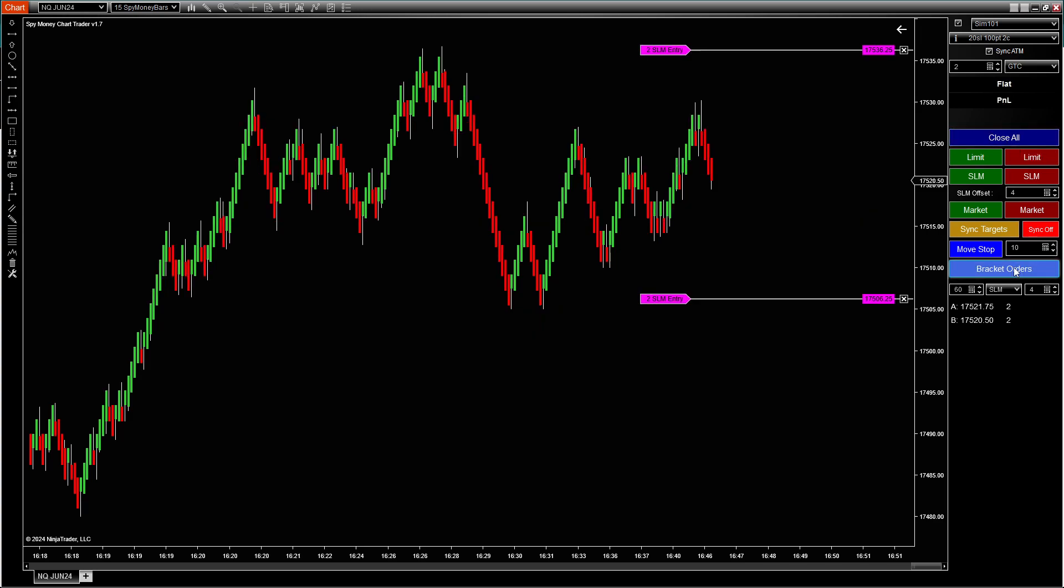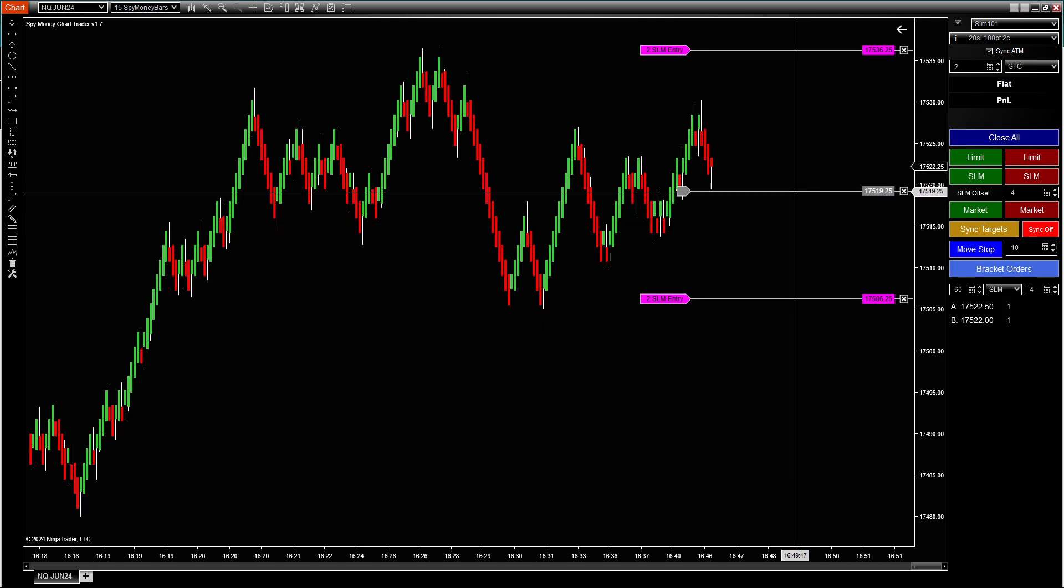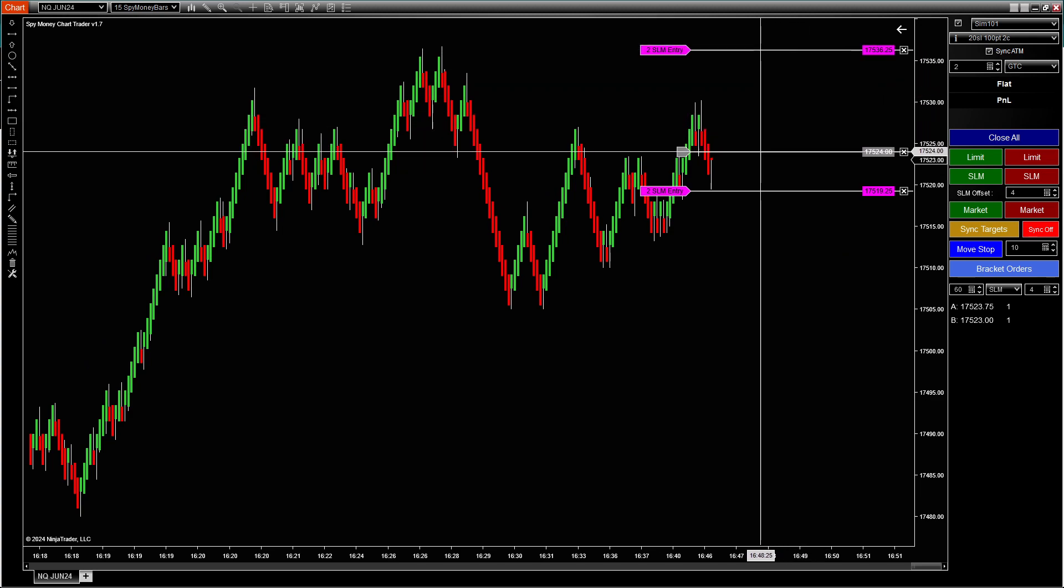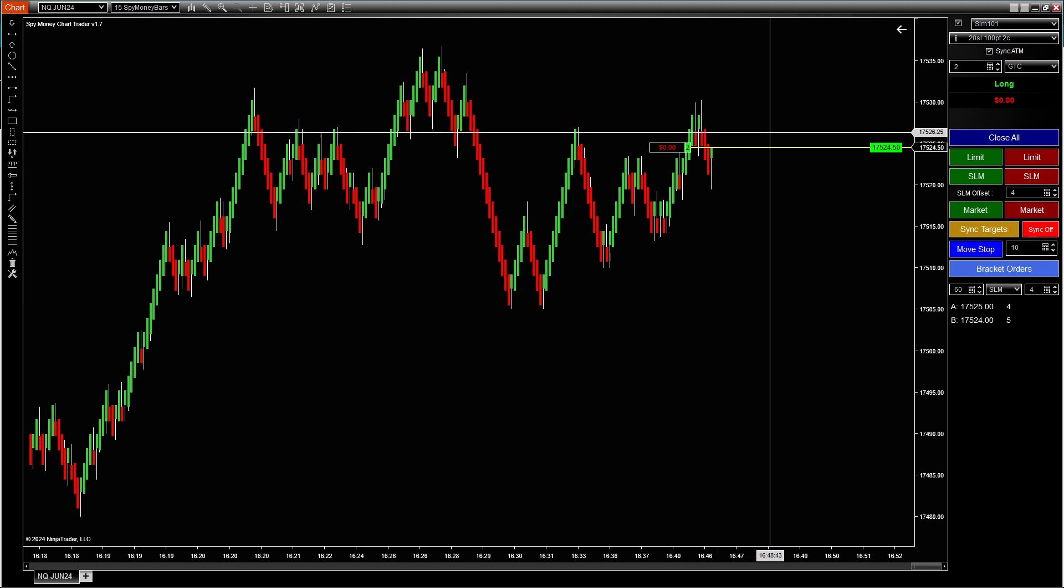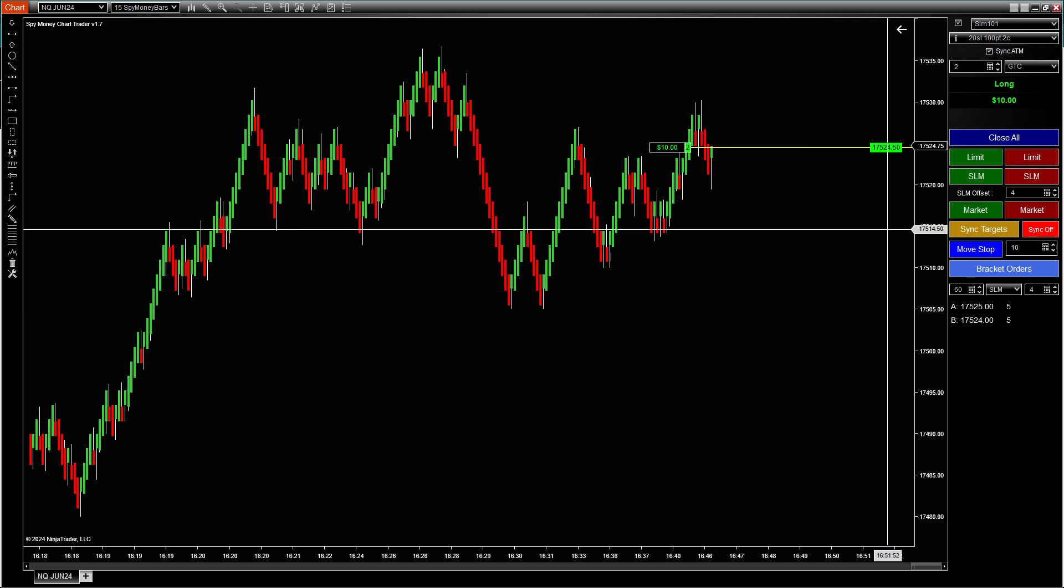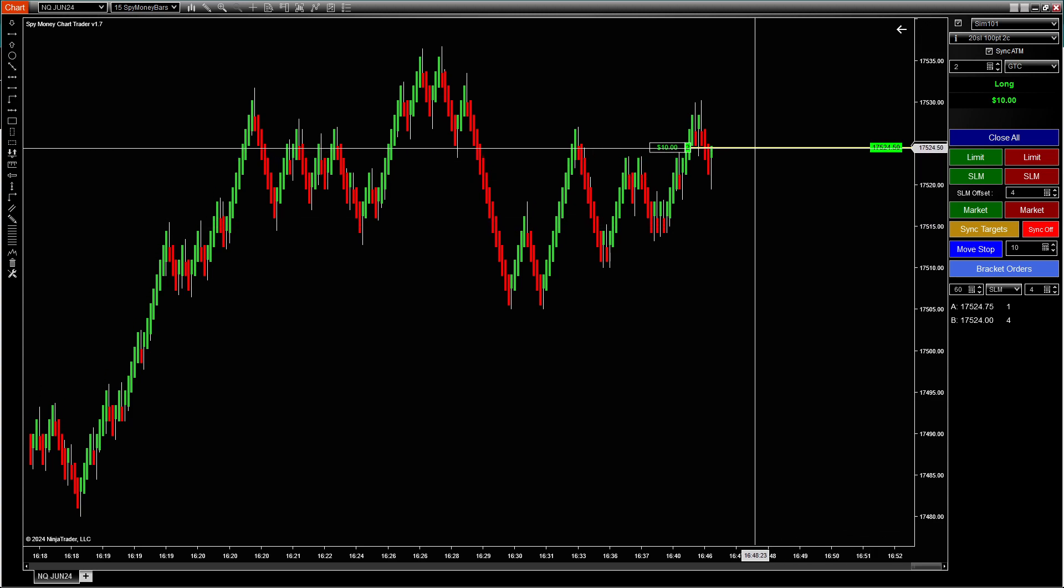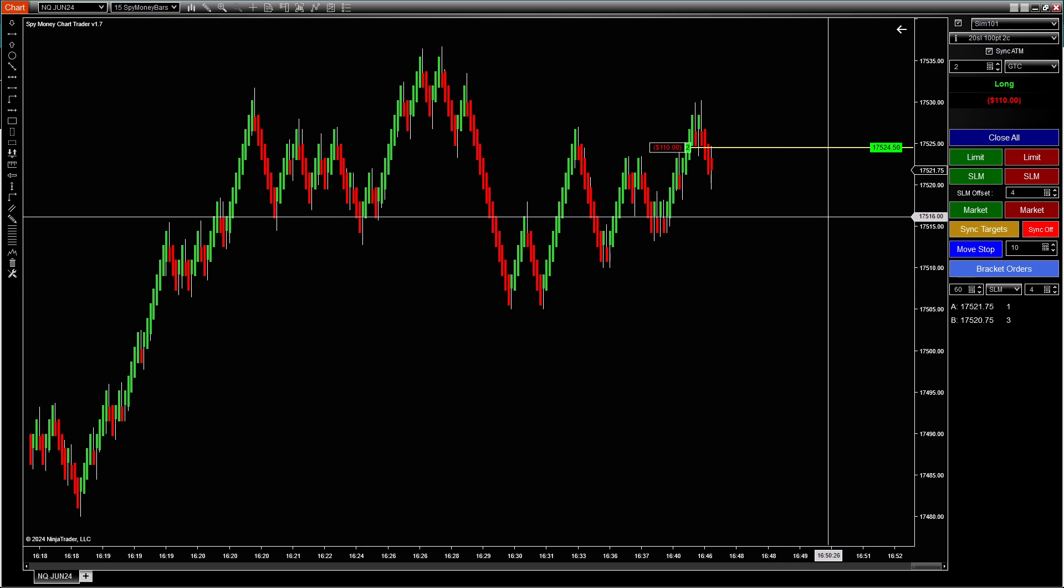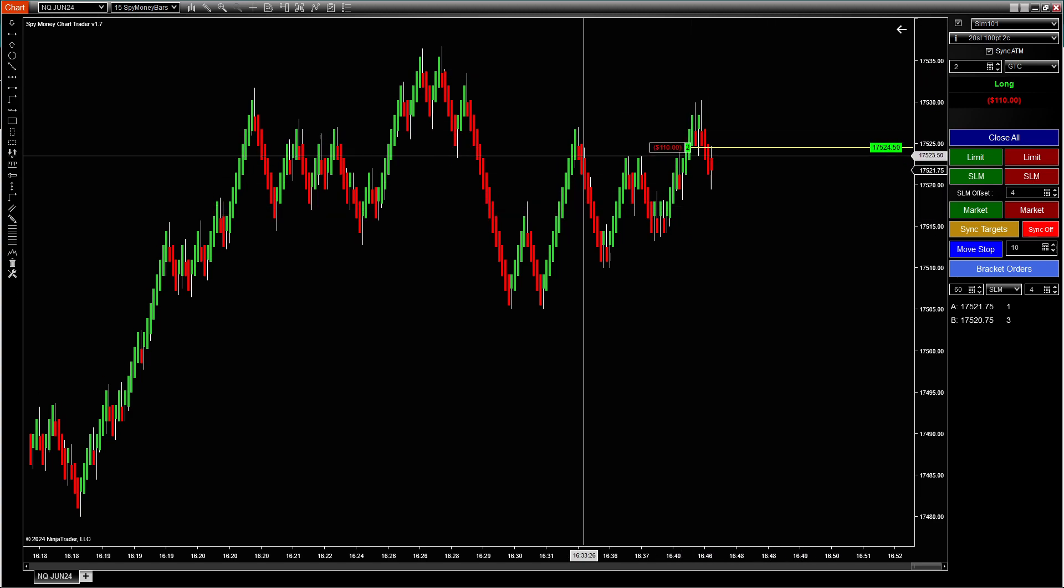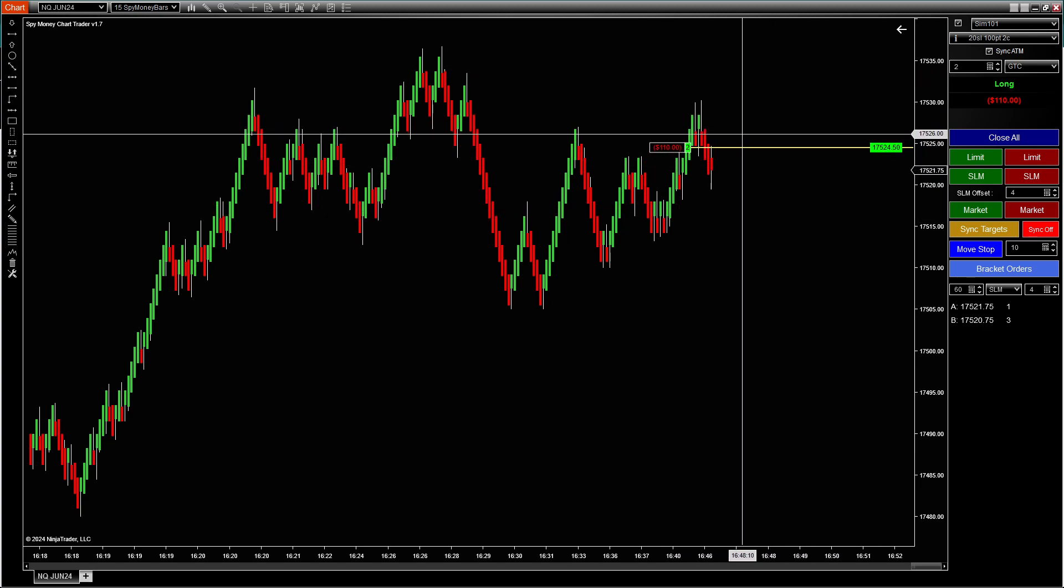We have bracket orders too. So if you want, you can put your bracket orders so you can surround it around this candle right here. If it goes up, you want it to go ahead and enter. And we just had an error on SIM. I think it's because it's after hours. But anyway, it will go ahead and enter and it's supposed to put your stop and profit target in. But again, SIM account, you'll have some issues every now and then. Live account, I have not had any issues whatsoever.